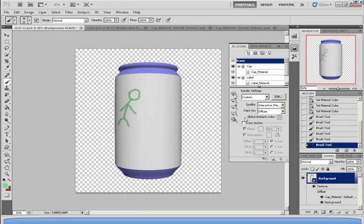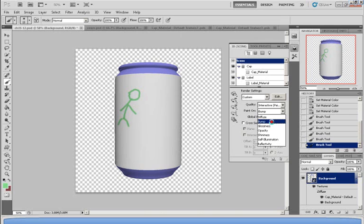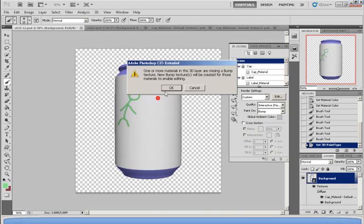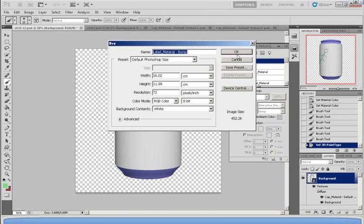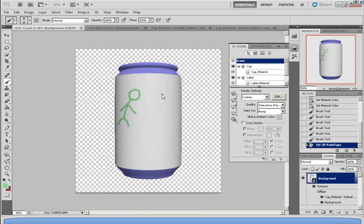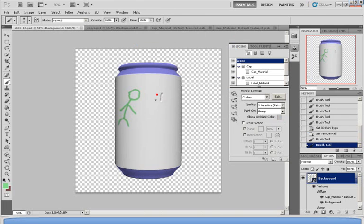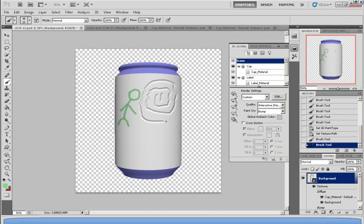Now of course there are many different techniques which you can draw on a soda can. For example, instead of using Diffuse, you may choose Bump. And now what Bump does is it literally creates a bump or sinks into the soda can. So it gives it a very authentic design on the can, as you can see.